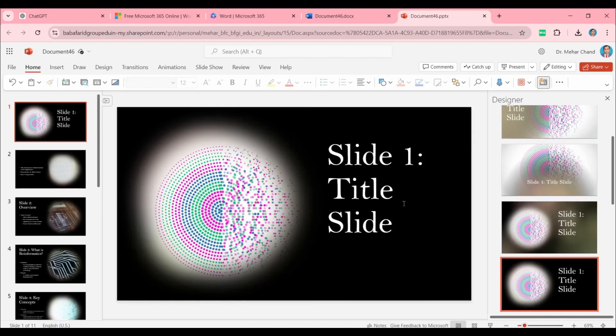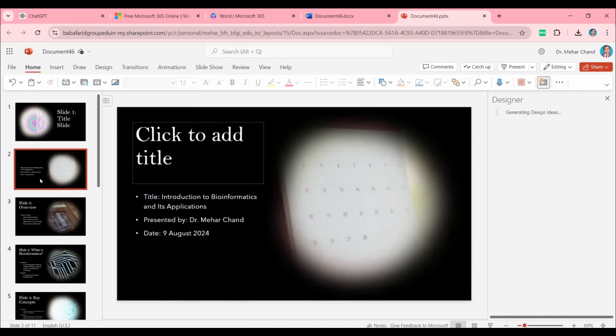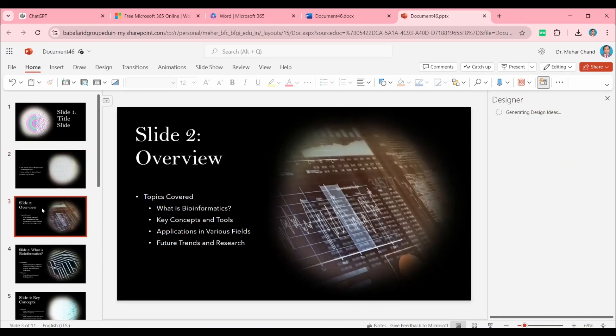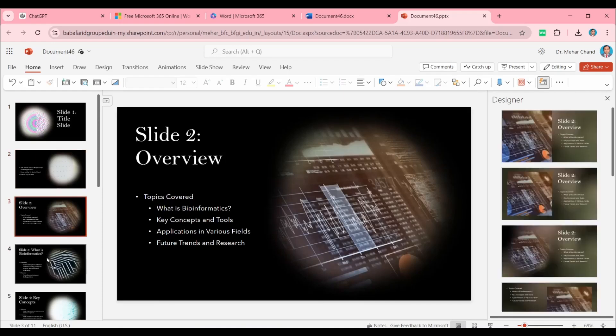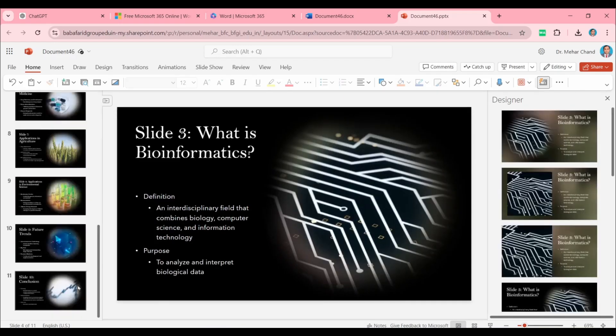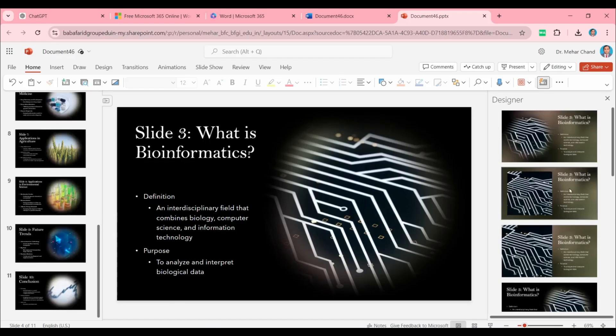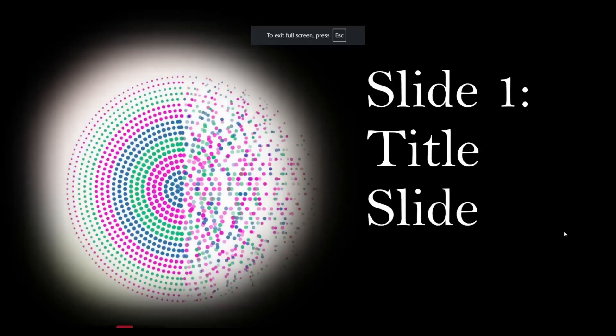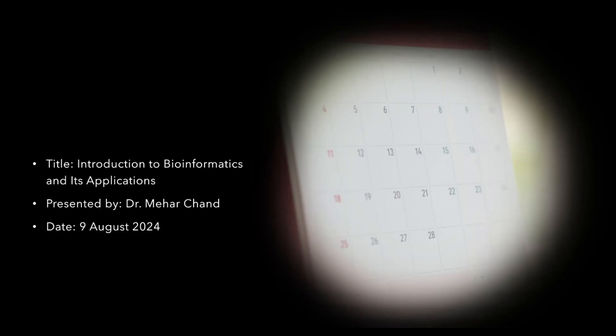This is the second slide, third slide—all the slides are available here. If you want to present, then click on Present. This is the first slide, this is the second. The presentation is ready now and we can use it for our purpose.